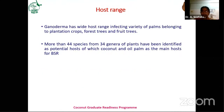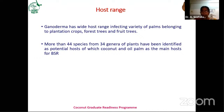Coming to the host range, Ganoderma infects a wide variety of hosts — majorly plantation crops, forest trees, and fruit trees. You can observe it on areca nut, palmyra, sesbania, citrus, and mango. More than 44 species from 34 genera of plants have been identified as potential hosts, with areca nut, coconut, and oil palm being the major hosts.